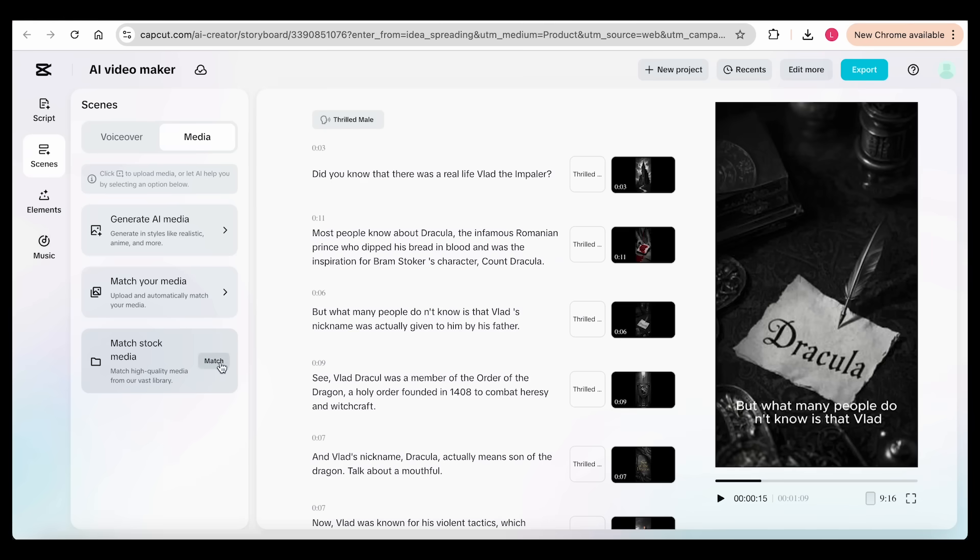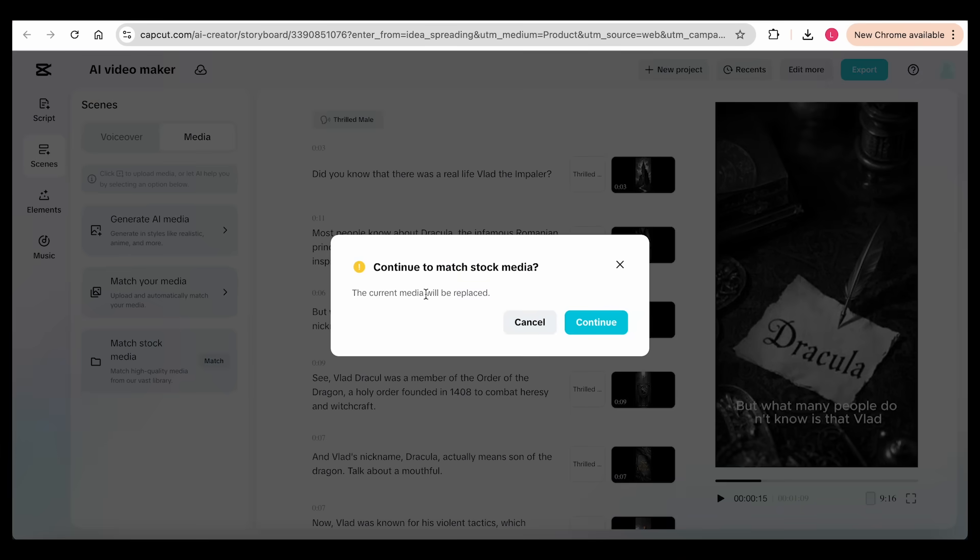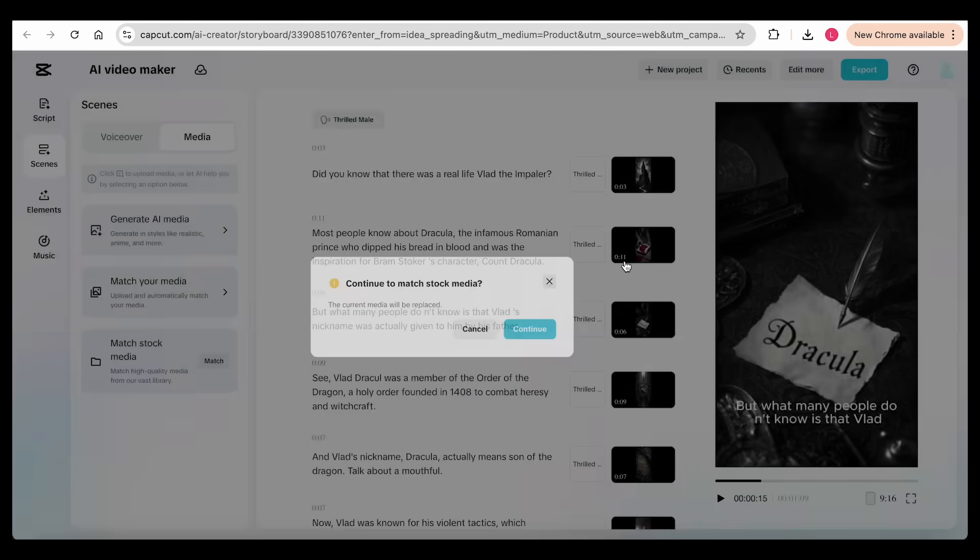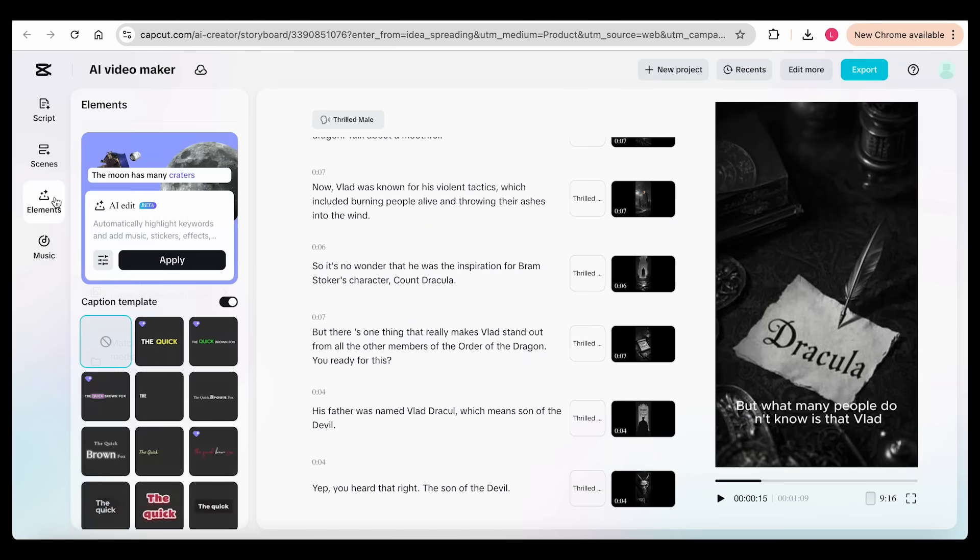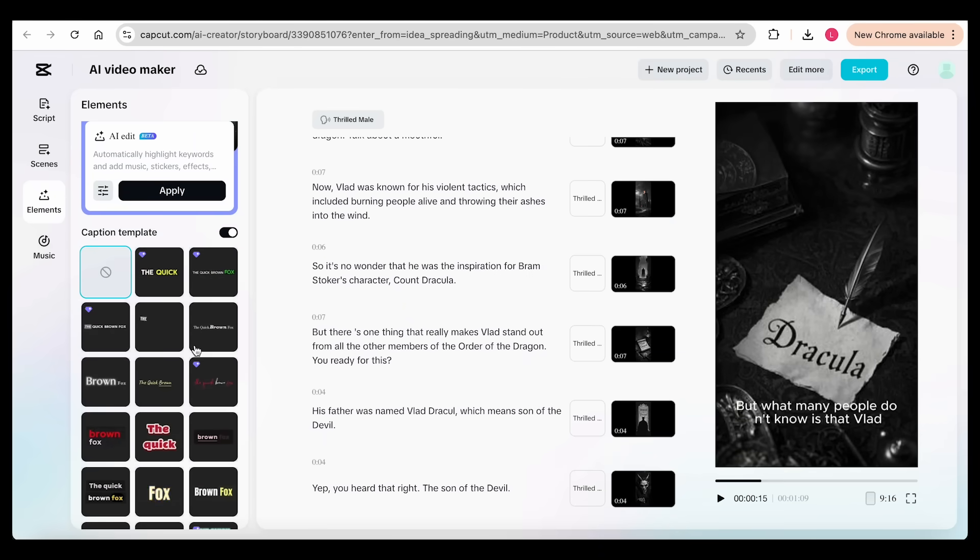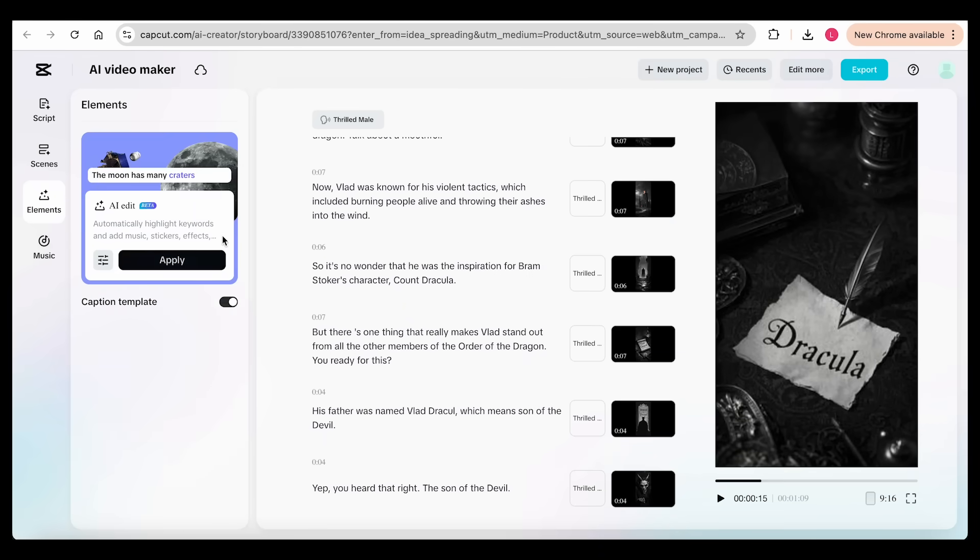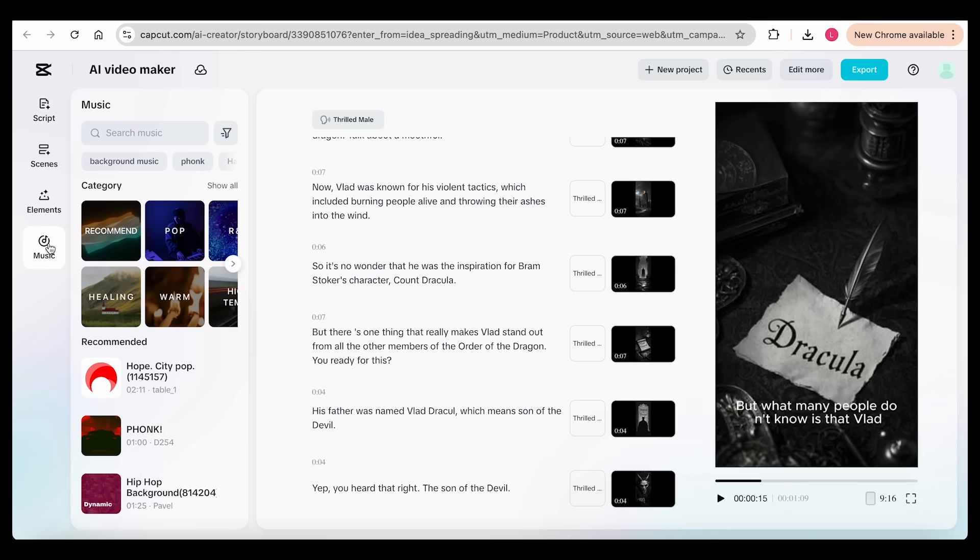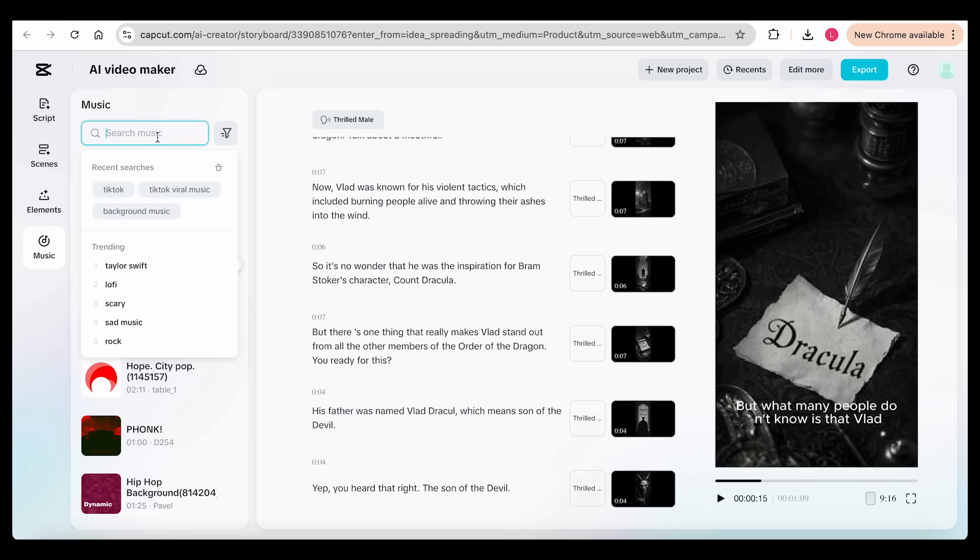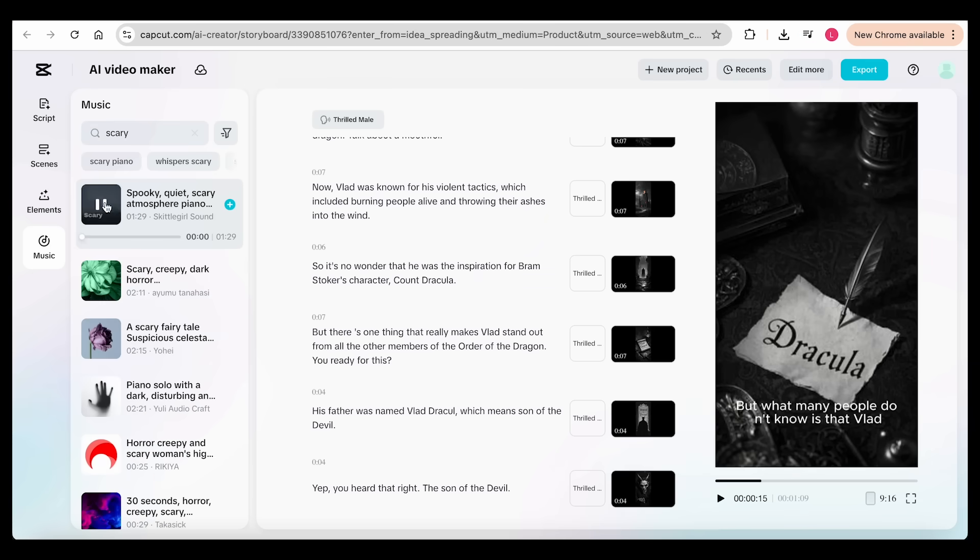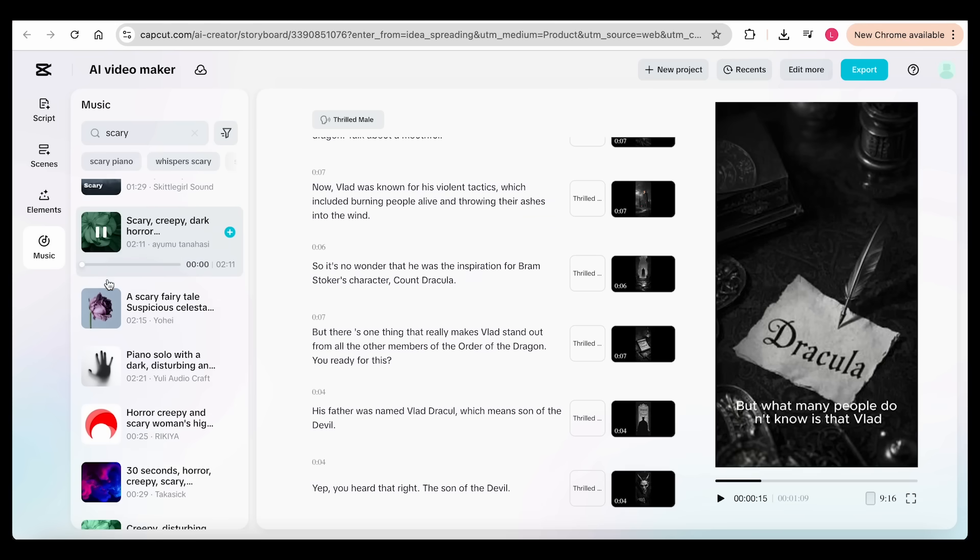You can also upload your own footage, and the AI will match it with your script automatically. Plus, CapCut has its own library of clips you can use, though in this video, we won't be using those features. You can even add captions, and in the next part, I'll show you how to create the best ones possible. And lastly, you can add music. Just search for anything. For this video, I'm going with a dark, mysterious soundtrack to match the tone of the story.